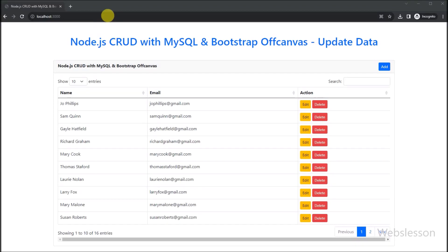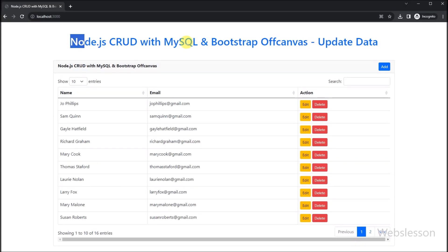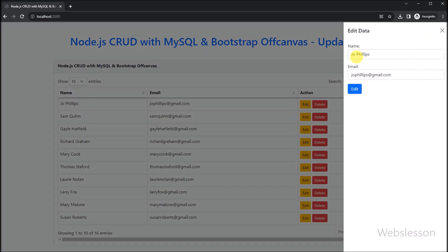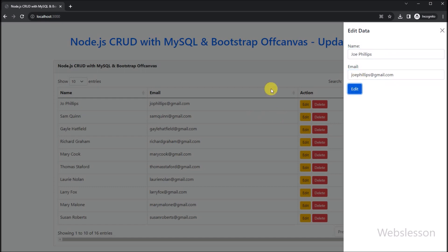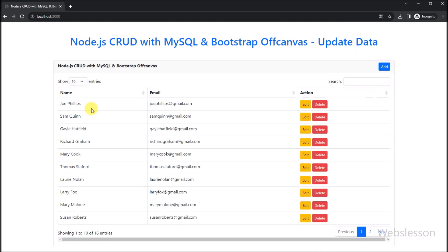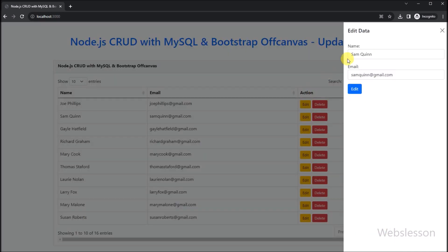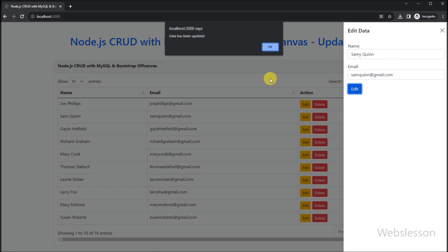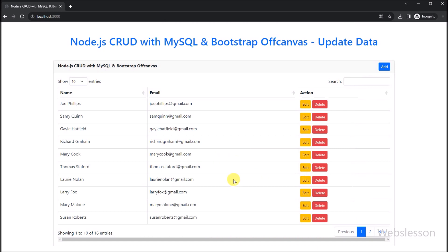Welcome to the third installment of the Node.js CRUD tutorial series. In this tutorial, we will explore how to enable users to edit data stored in a MySQL database by leveraging the power of Bootstrap 5 off-canvas. Providing users with the ability to modify existing data is crucial for a comprehensive CRUD application. We will guide you through implementing an elegant edit functionality, ensuring a seamless user experience. Now let's start discussing this topic.